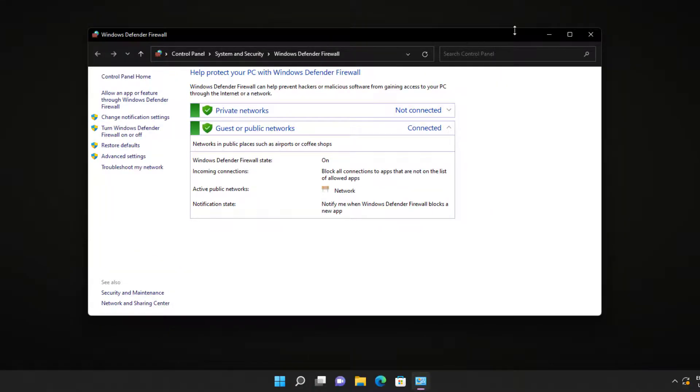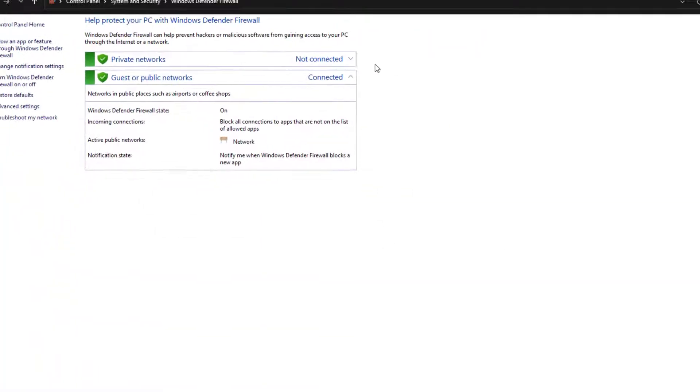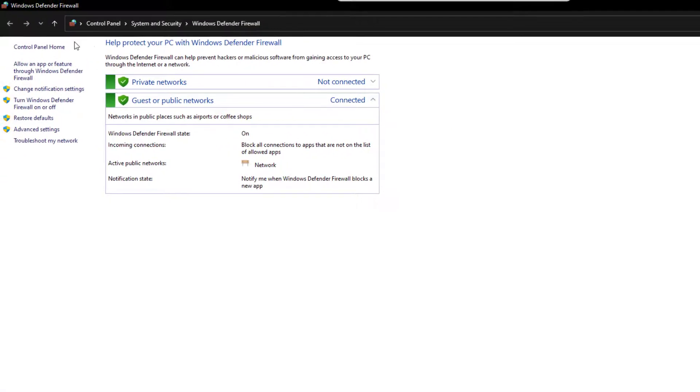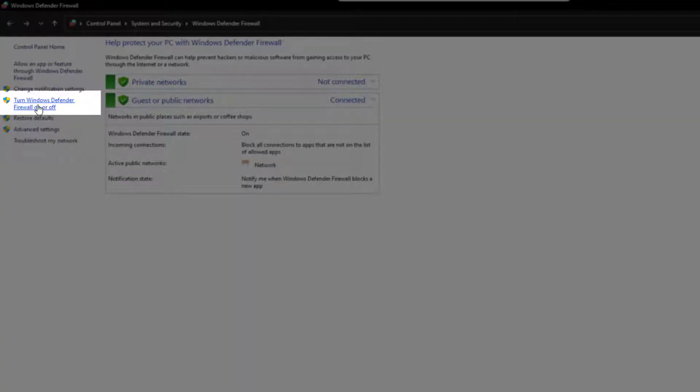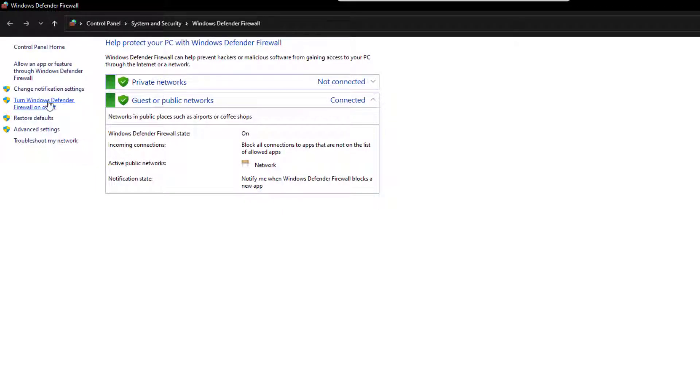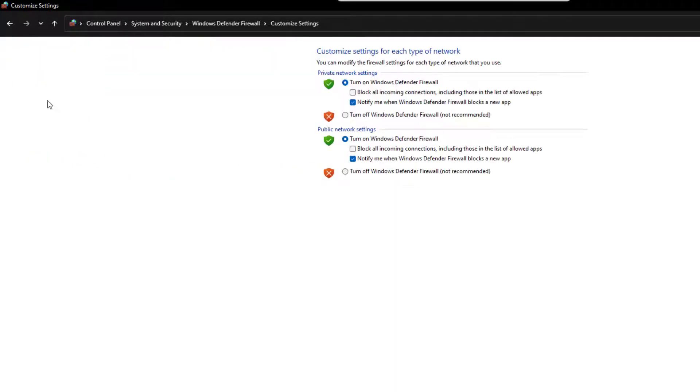In a new window, go to your left and select the option Turn Windows Defender Firewall on or off.